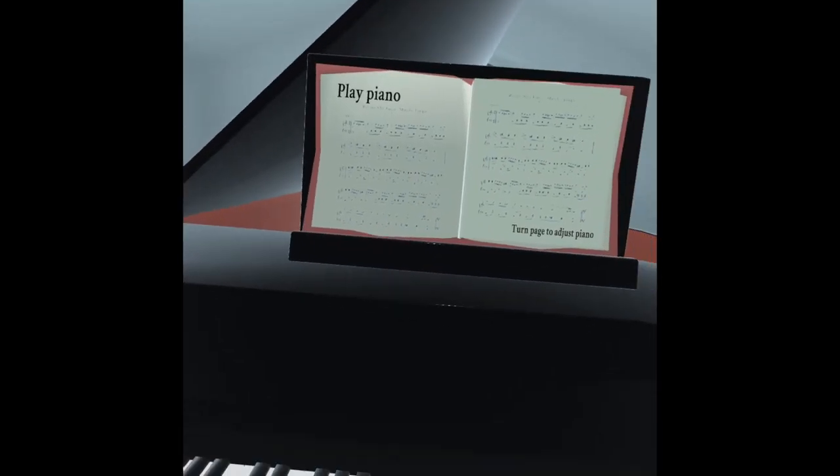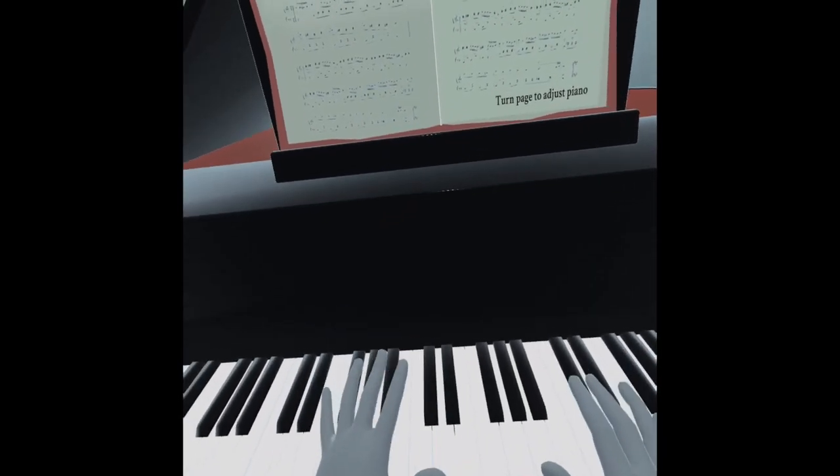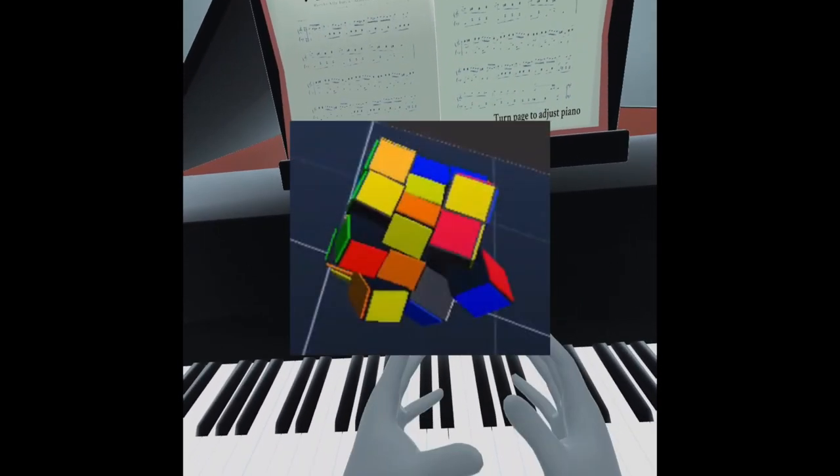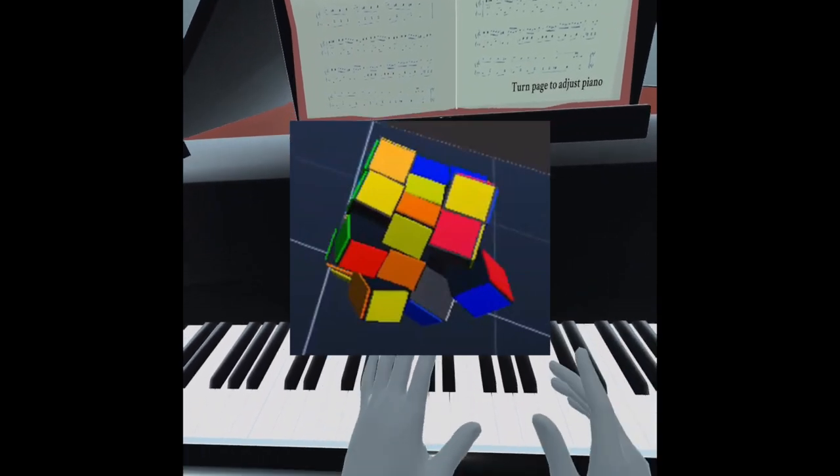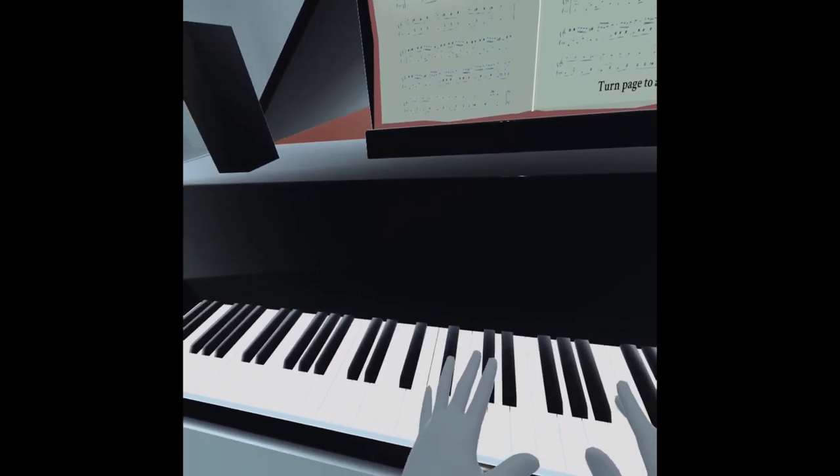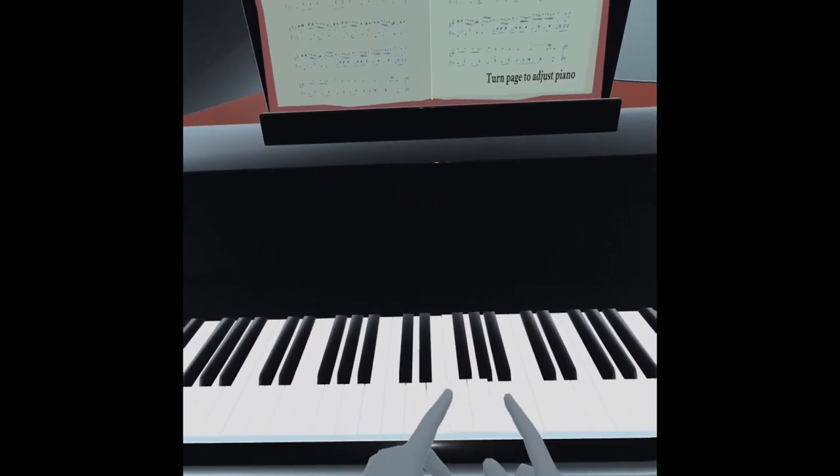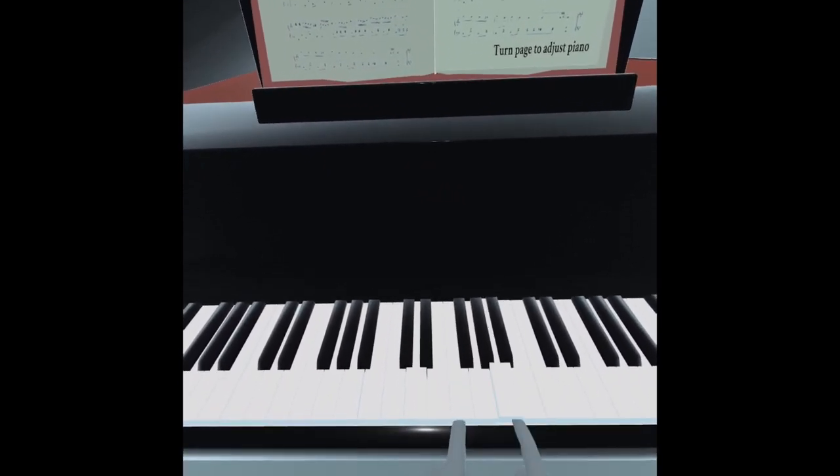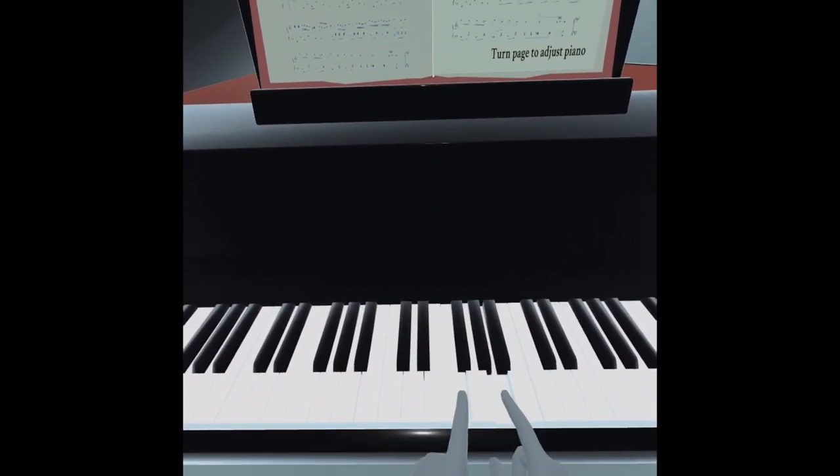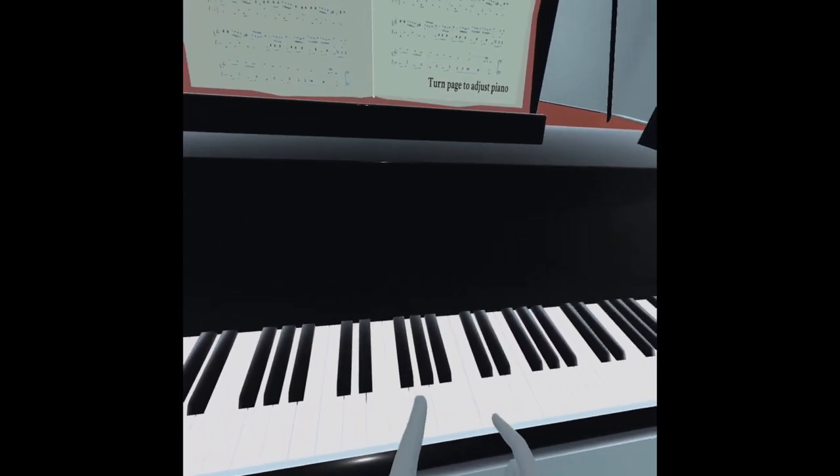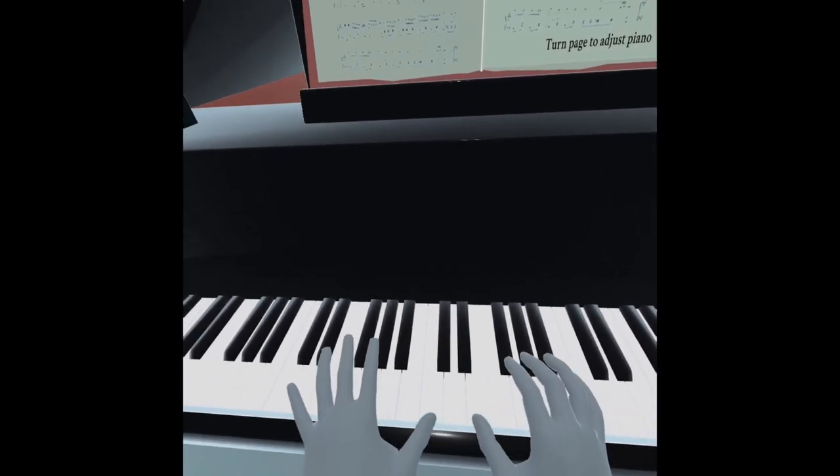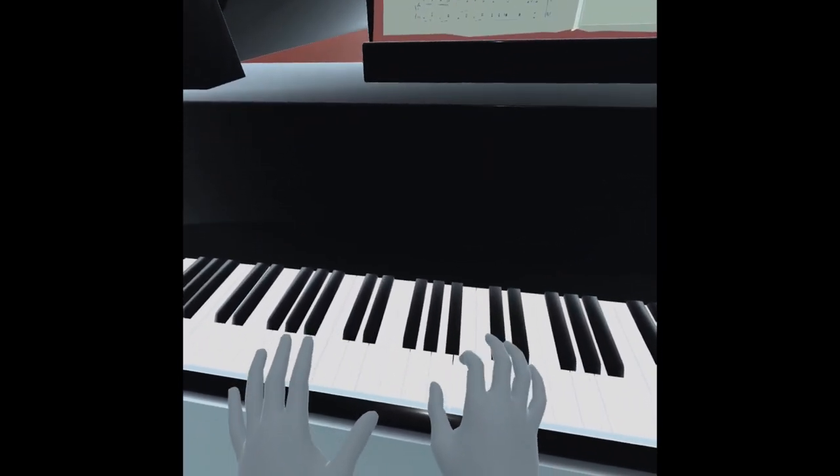Last time we used hand tracking with the Rubik's Cube we got really messed up. I'm hoping that doesn't happen with the piano. Anyways, as you saw in the intro, we are going to try to play Fur Elise. But first let's do some warm-ups.